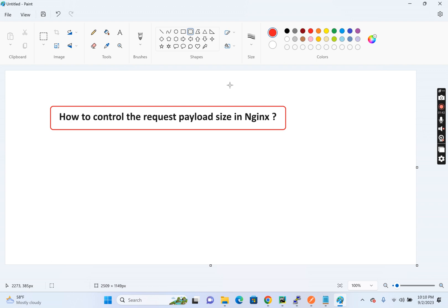So in order to control this or in order to configure this optimally, we need to understand the nature of our API. And based on that, we'll have to configure this specifically for each of our endpoints. I would recommend not to configure globally. So I would recommend configure this specific to the endpoints.